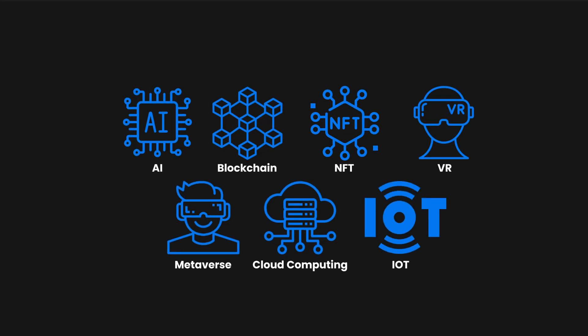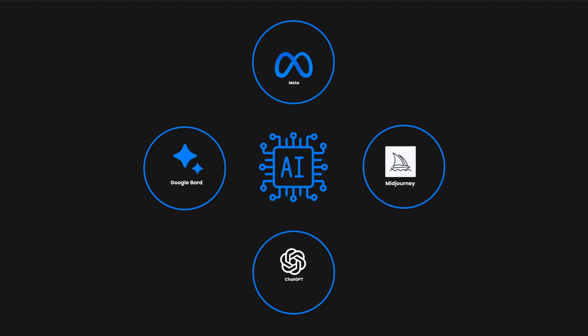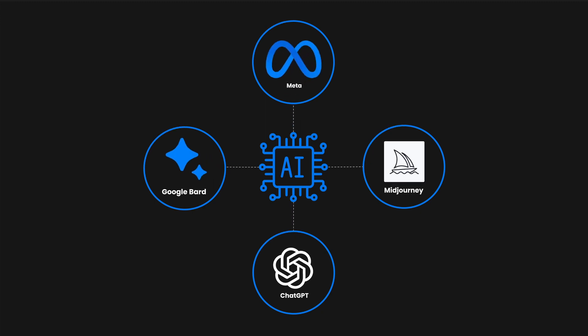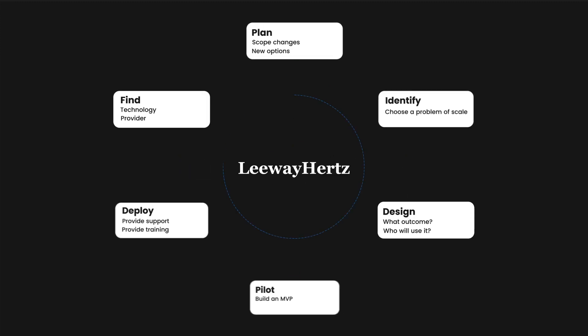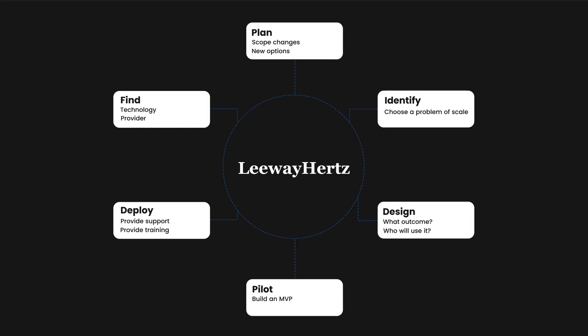In the ever-evolving landscape of technology, artificial intelligence is the new frontier, transforming the way we understand and interact with the digital world. At LeewayHertz, we don't just keep up with the pace of AI, we redefine it.